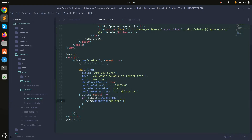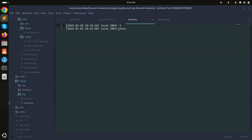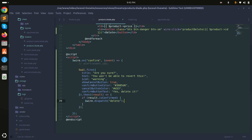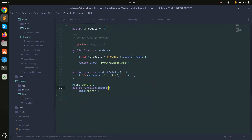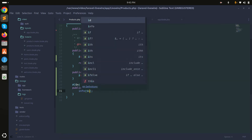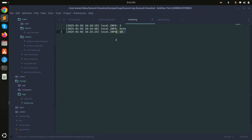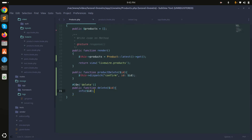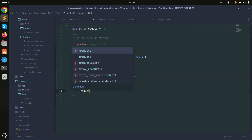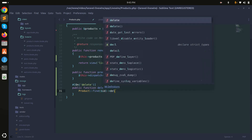I can now call the event from JavaScript code into the Livewire class. I'll also pass the ID: dispatch('delete', {id: event.id}) in JavaScript, and accept $id in the delete() method. Use Product::find($id)->delete() to remove the product. Save it.